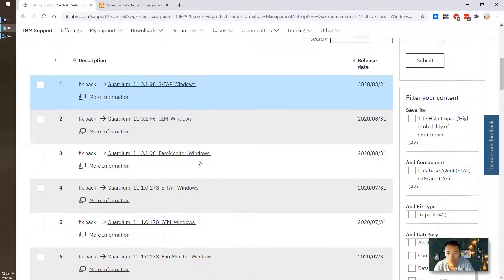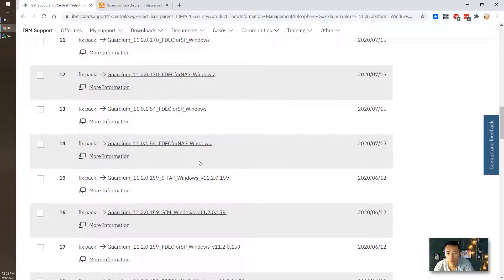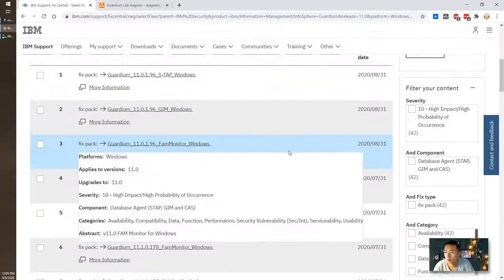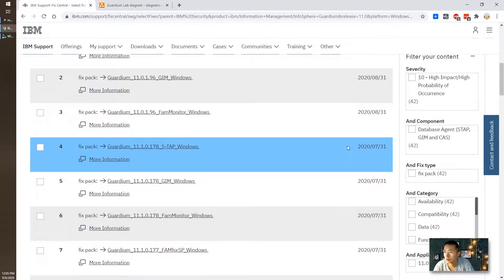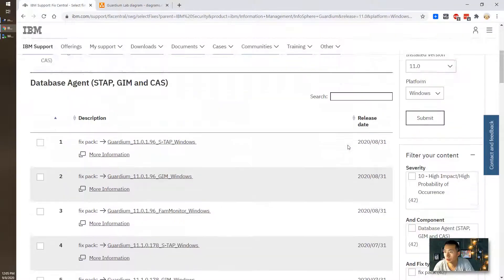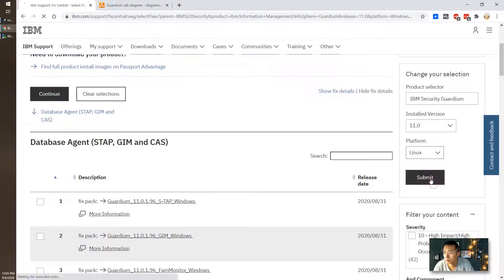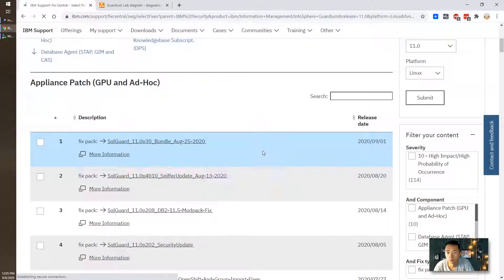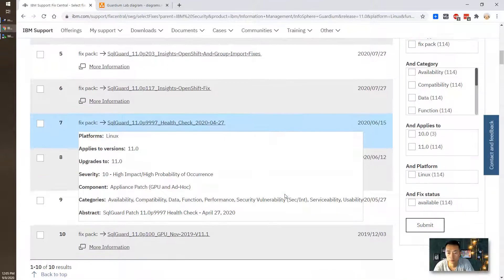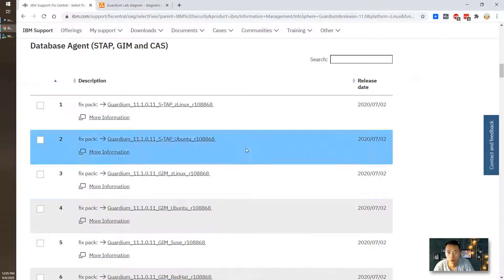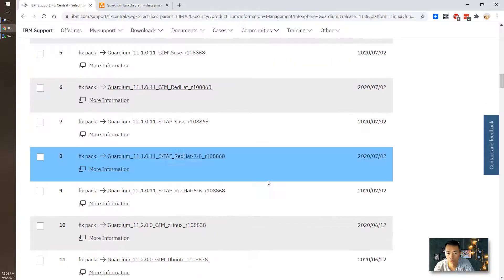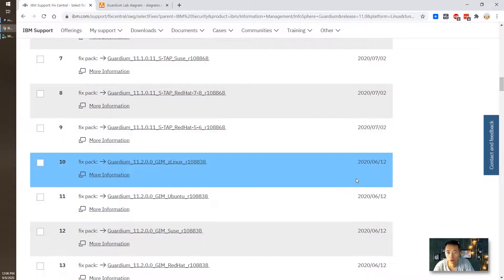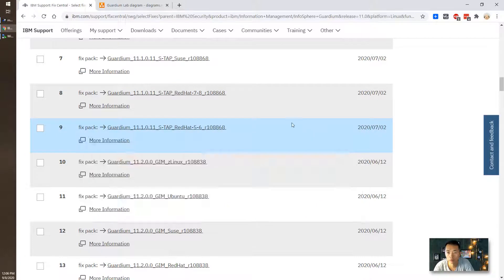GIM version right now is 11.2. Let's go to 11.2. We are looking at not Windows version, we are looking at the Linux version. So we have changed this to Linux. Here's GIM. That's 11.2 is latest one. It's a different package for different platform.